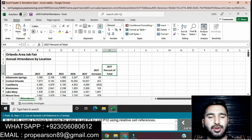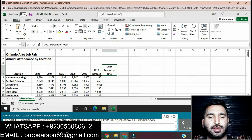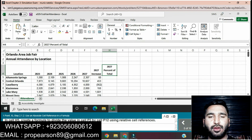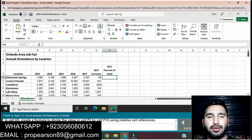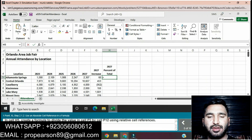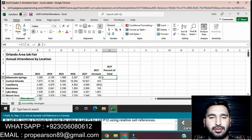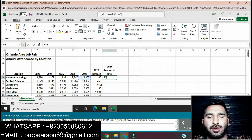In cell H5, create a formula to divide the value in cell F5 by cell F12 using relative cell references. Click on cell H5. Enter equals, then divide F5 by F12 using relative cell references, and press Enter. It will find the 2027 percent of totals.